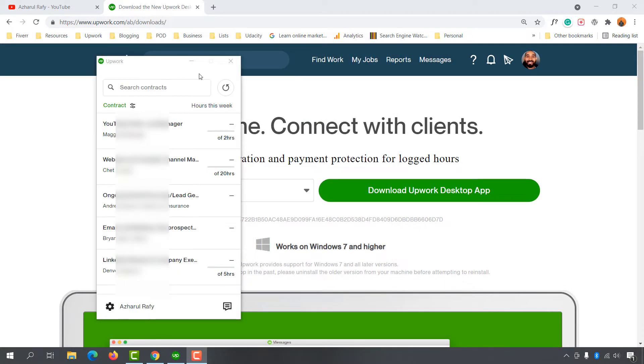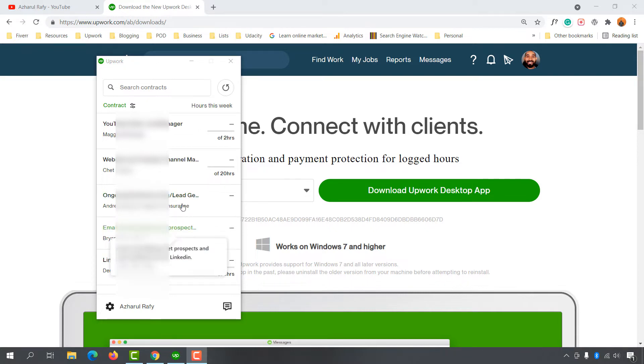Here we go. Now we're signed in with our Upwork Time Tracker app. On this page, you'll find all the hourly contract lists you're currently working on. Let me show you how to start tracking time on any specific project and how to stop tracking time when you're done working or want to take a break.